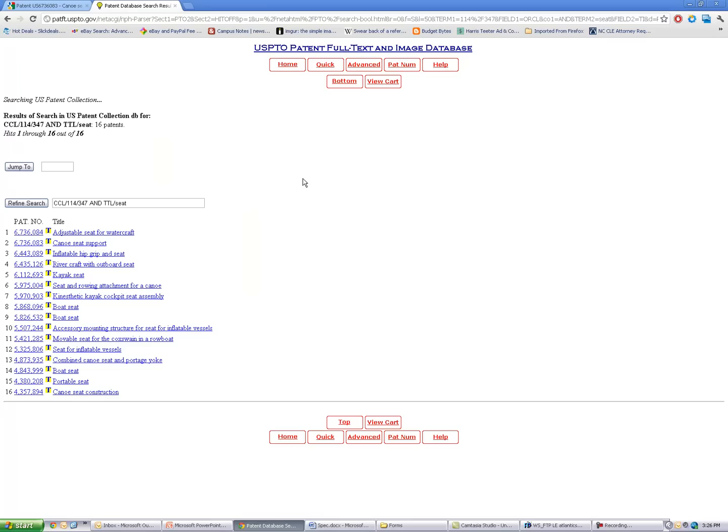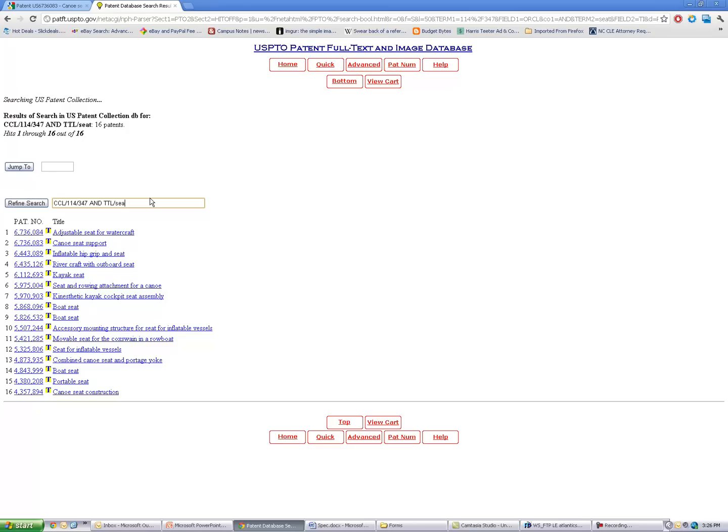I get about 16 results. So these are going to be very closely related to my invention because these should all be seats in the canoe or kayak subclass. And then you can start playing around with different terms like 'foldable seat' or 'floating seat' or all the different terms for your invention.